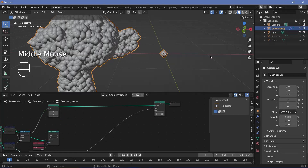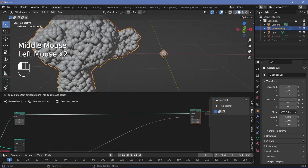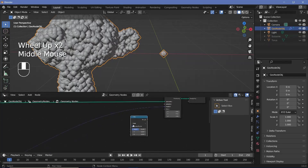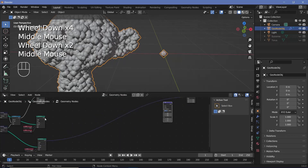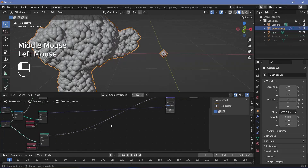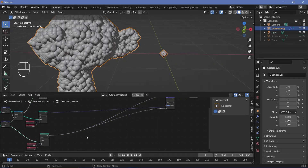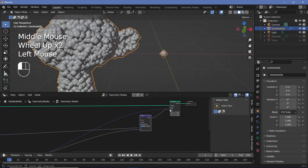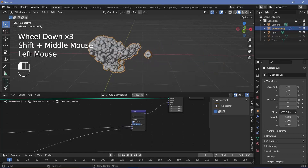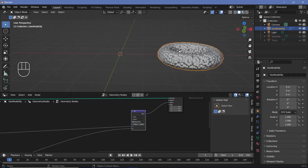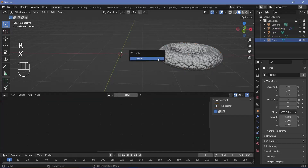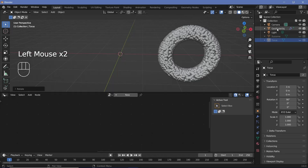To get a transition between these two we need to mix them. Press Shift+A and search for a mix node. We're mixing positions which are vectors, so change from float to vector, then plug the first vector (torus positions) into socket A and the Suzanne vector into socket B. The result goes into the position of the set position. With a factor of zero it shows the torus, with a factor of one it shows Suzanne. I also want to rotate the torus on the X-axis, so I'll unhide it, press RX90, then hide it again and select the geo node object.